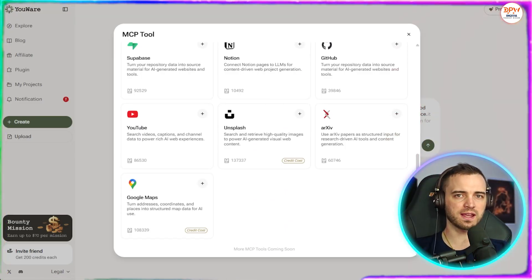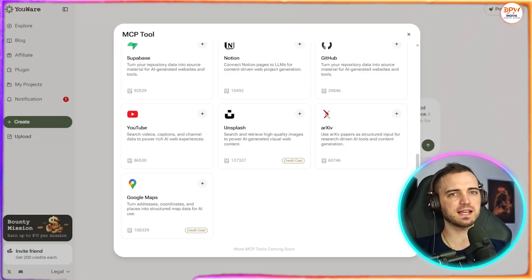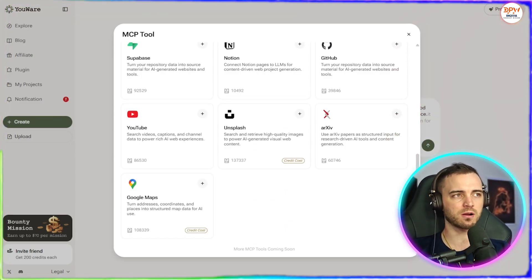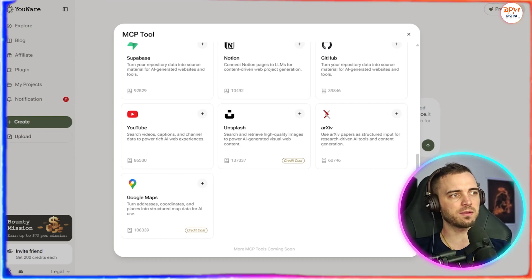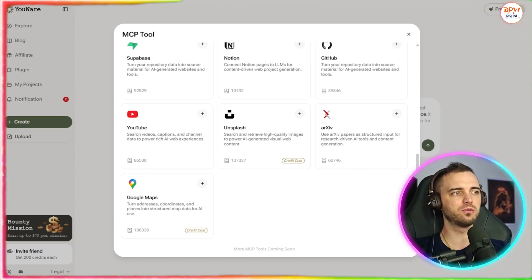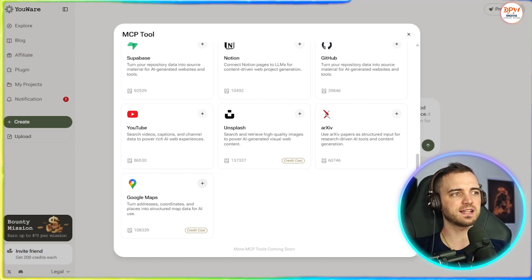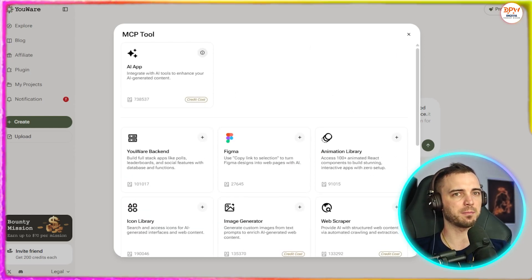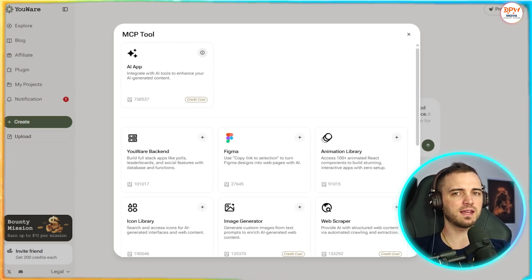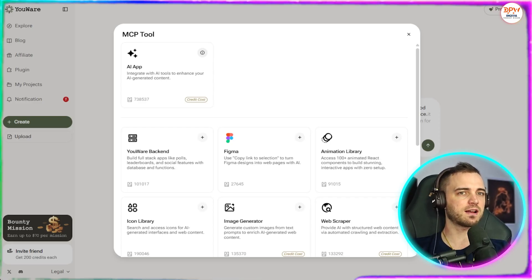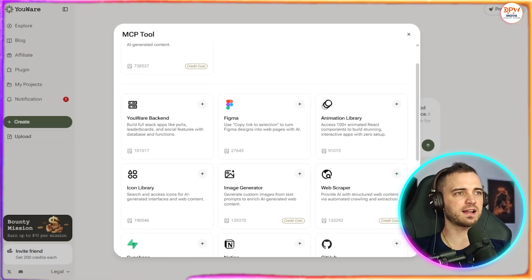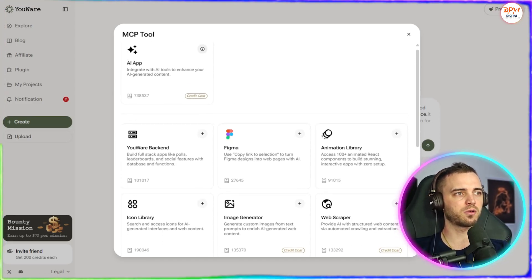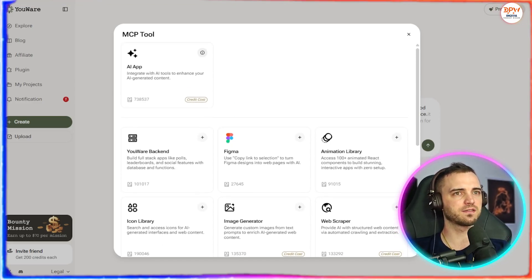So if we were building a maps based app or a Pokemon Go style thing, then we might want to include Google Maps as an integration here into our app build. Similarly, if it's for design or something like that, we could include Figma for that on more of a mobile interface.